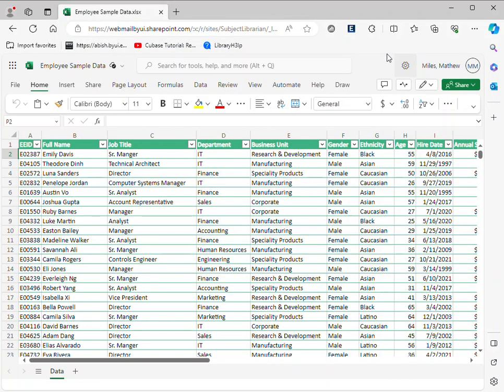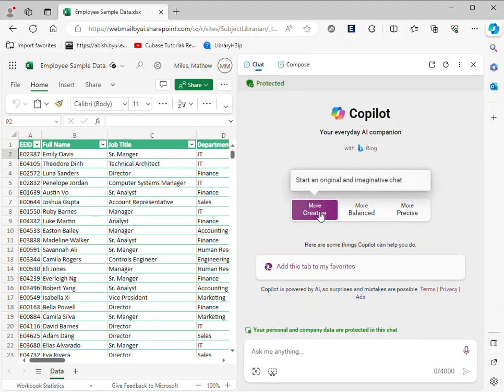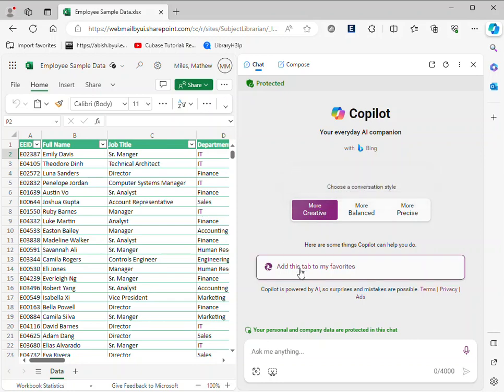Now I can click on Copilot. I've tried this a number of different ways. I'm going to use more creative for now.